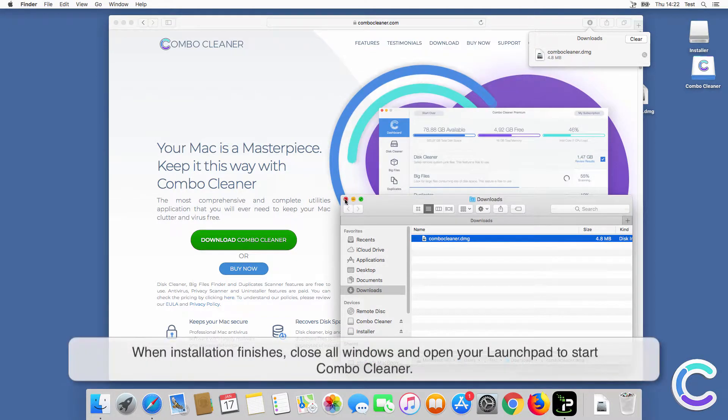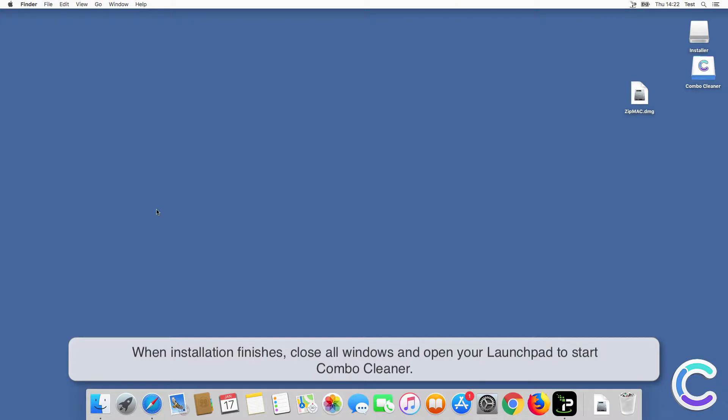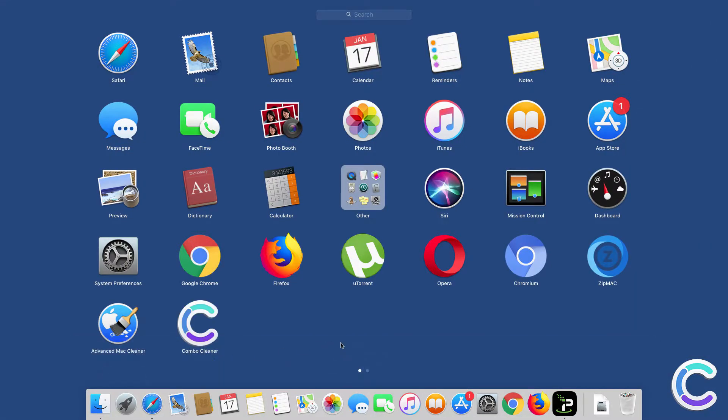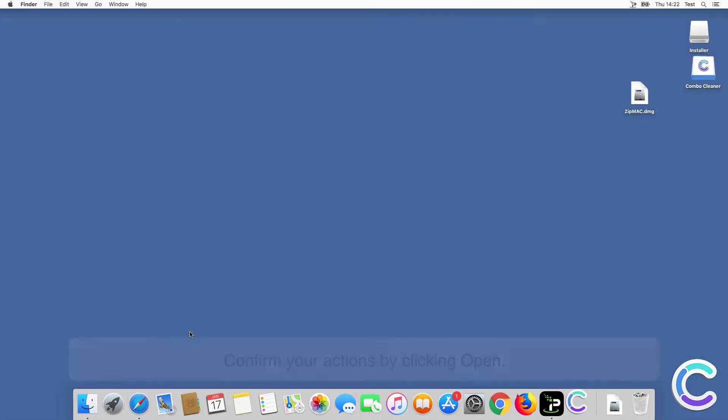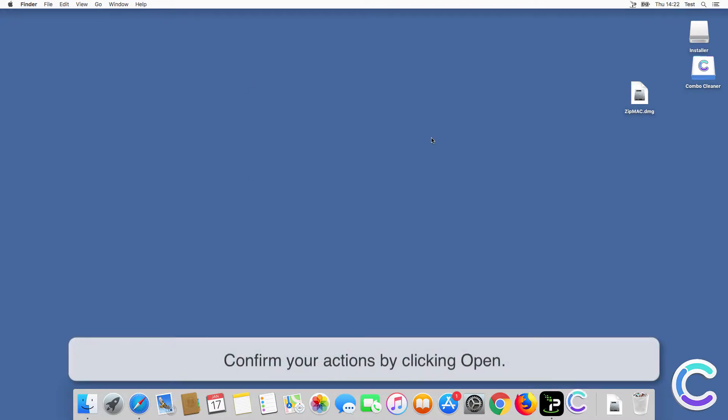When installation finishes, close all windows and open your launchpad to start ComboCleaner. Confirm your actions by clicking Open.